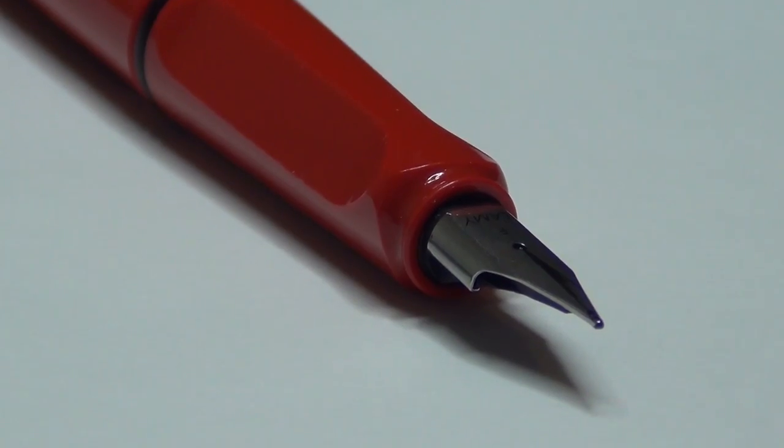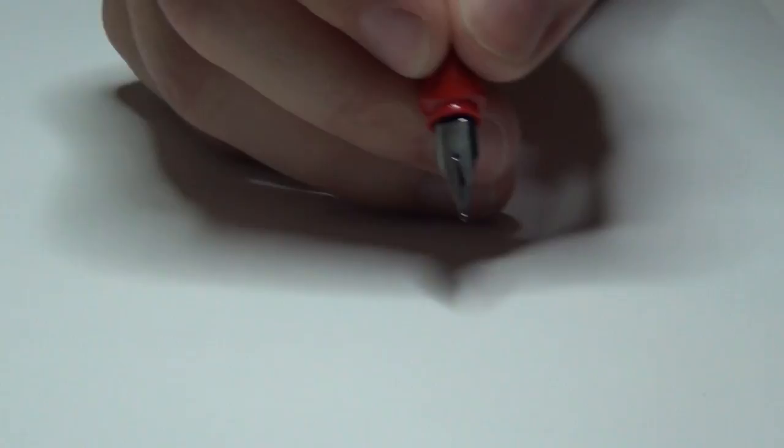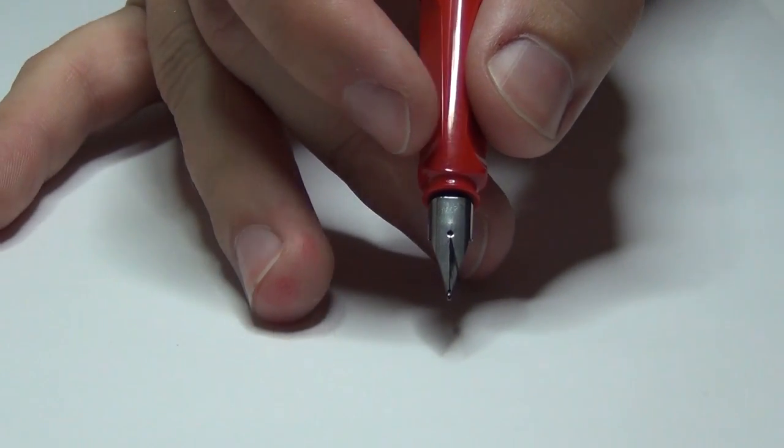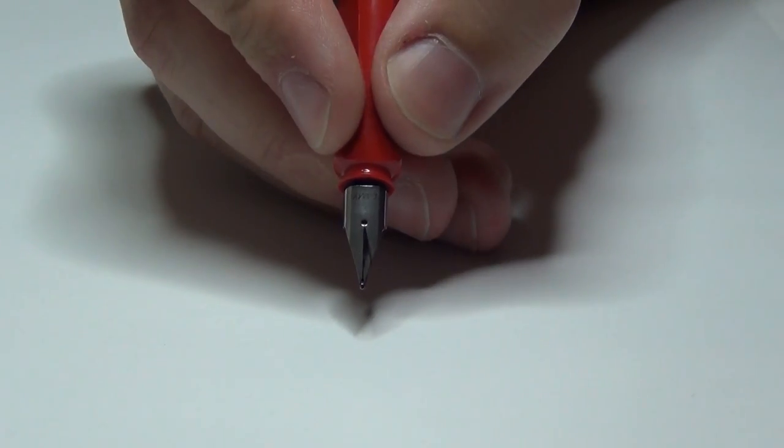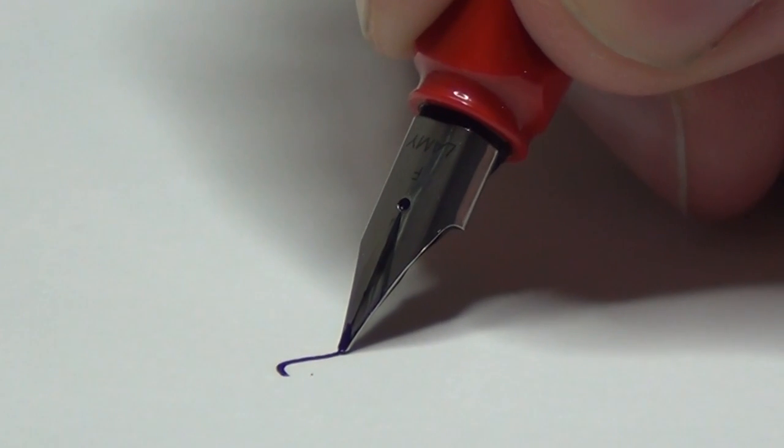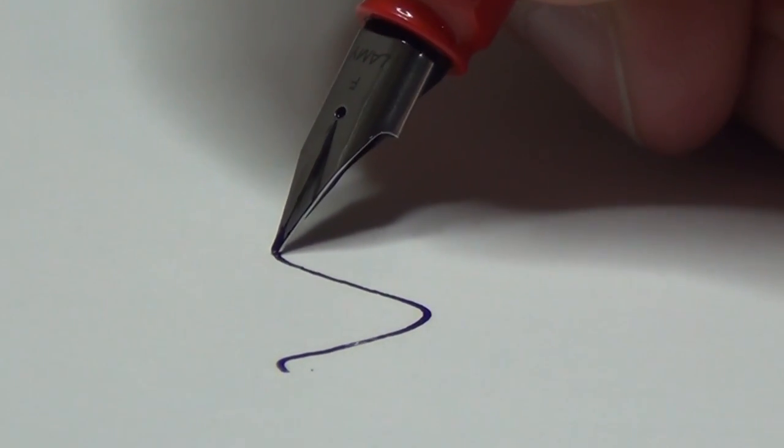But yeah, so I'm gonna use them for this drawing, because I bought them, so I have to use them. They're fun to use, they're fountain pens, so it's fun to switch it up a little bit sometimes.